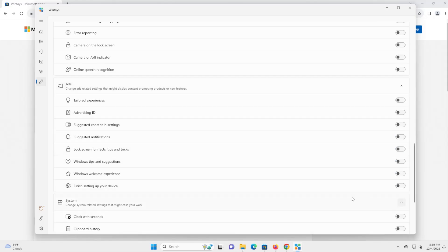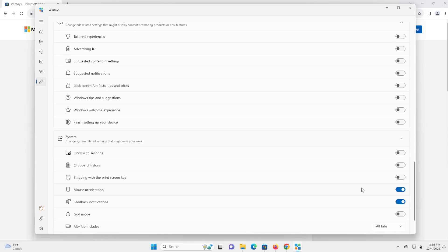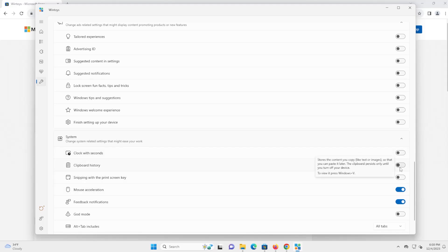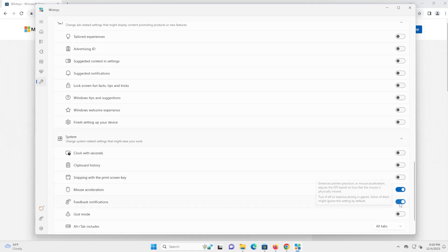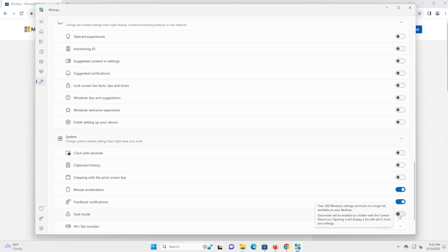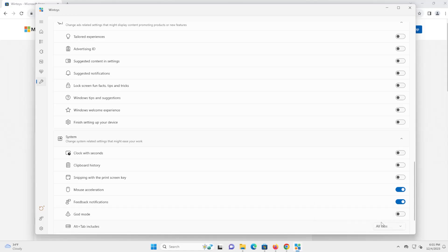And the next one is system here. And we got here if you want to show the clock with seconds, your clipboard history, mouse acceleration feedback, and then there's god mode. If you're a general user, I would keep this off. But if you're a power user and comfortable with what you're doing, then you can turn this on. There's over 200 window settings and tools in a single list available on your desktop. God mode will be enabled as a folder with the control panel icon. Opening it will display lists with all its tools and settings. So if you're comfortable with doing it, you can keep this on. Otherwise, if you're not comfortable, just keep it off.